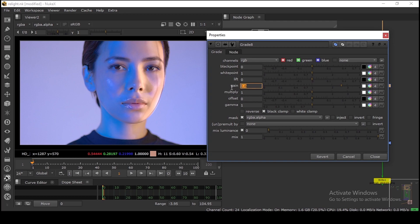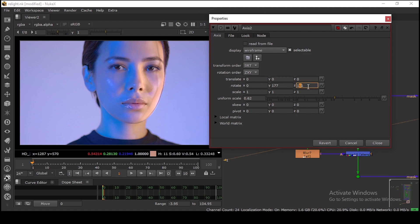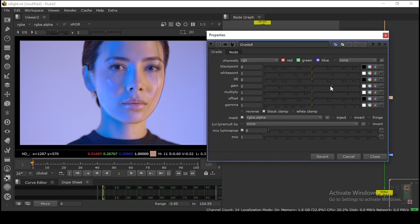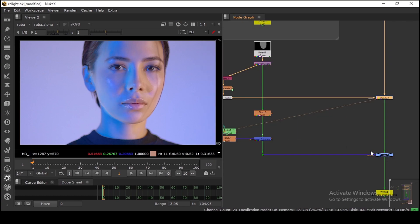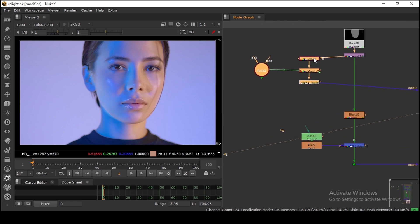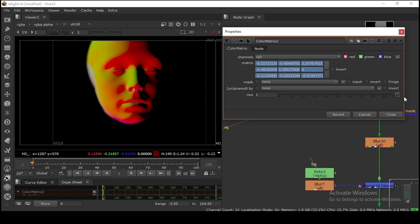Let me increase the intensity and rotate the Axis to the side that already has some light. You can increase the light intensity, adjust gamma and all that. Looking pretty good. The main thing is the ColorMatrix and the Axis — these two nodes are doing all the magic.